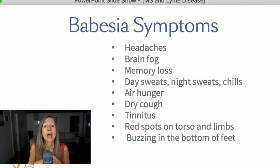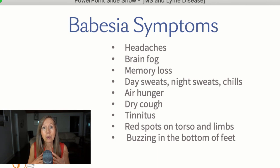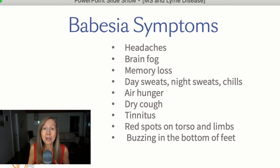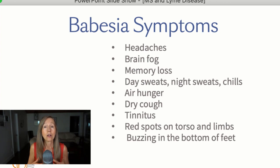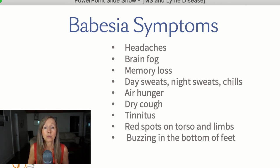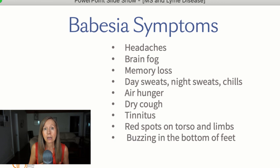Symptoms of Babesia include headaches, brain fog, memory loss, day sweats, night sweats, and chills. When I work with students — especially women who think they're going through menopause with hot flashes — very often it is caused by these infections. As they treat the infections, they realize it wasn't their hormones but actually the infections causing those day and night sweats and chills. Air hunger is a definite sign of Babesia: if you feel winded walking up a slight hill, that's significant. Also a dry cough, tinnitus, red spots on the torso and limbs, and buzzing in the middle or bottom of the feet.